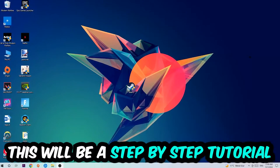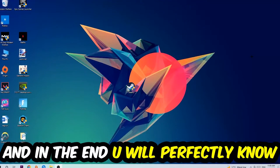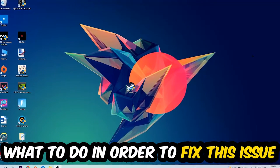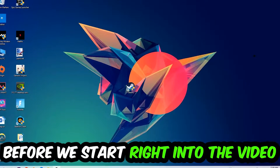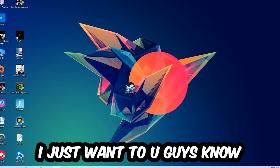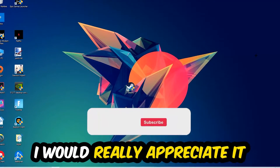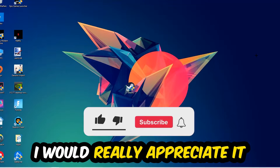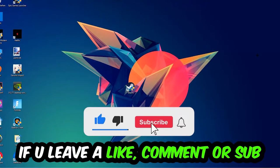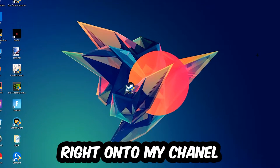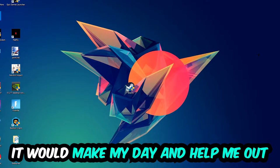So stick to the end guys, this will be a step-by-step tutorial. In the end you will perfectly know what to do in order to fix this kind of issue. Before we start, I just want to let you guys know that I would really appreciate it if you would leave a like, a comment, or a subscription on my YouTube channel. It would really make my day and help me out as a little YouTuber.